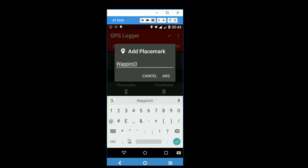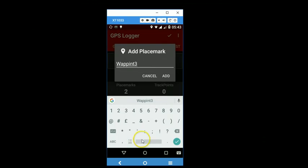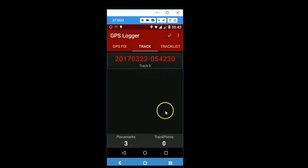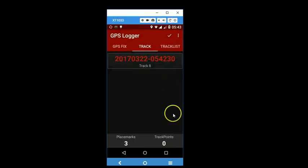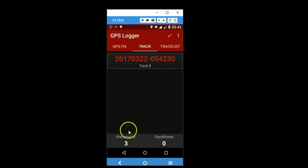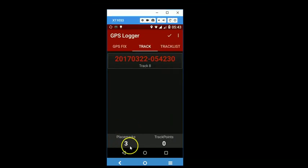And then walk a little more and collect another waypoint. Tap on the placemark button here and name the waypoint and add. So this way you can collect as many waypoints as you want. And it's showing you that currently we have collected three waypoints.